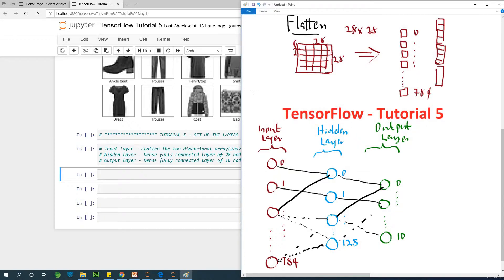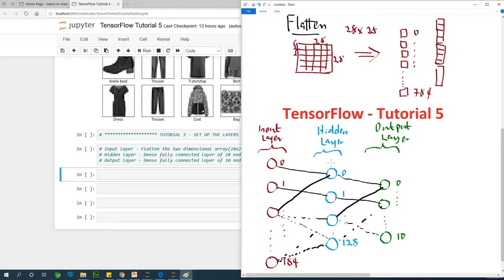The hidden layer is going to be 128 in number. This is also going to be a dense layer. The 128 nodes in the hidden layer will be activated using the ReLU function. ReLU is an activation function as well.